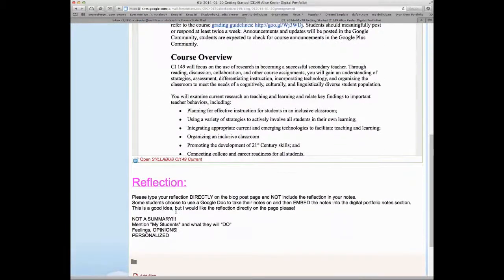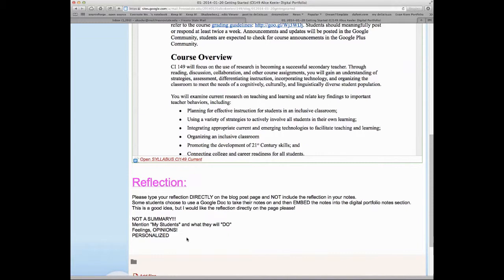And then for your reflection, normally it has to be 300 words. But it's your first one, so just put some reflection. We'll take anything for the first week, and then we expect you to get better the second and third week.